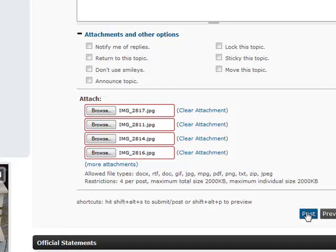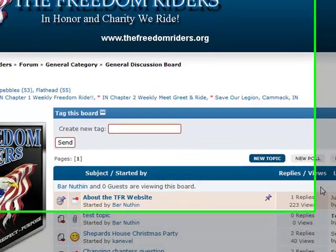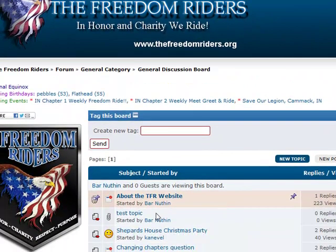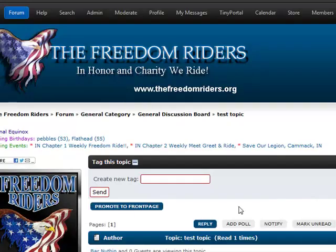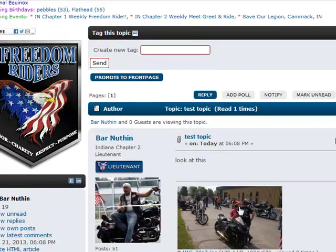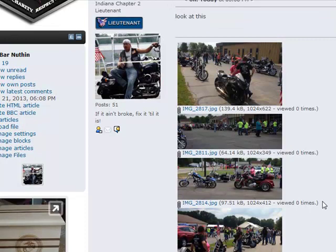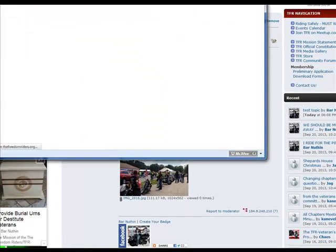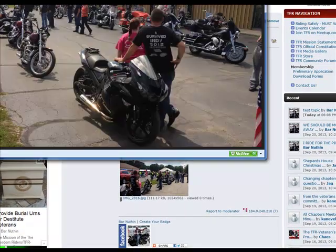It tells you the file types that you're allowed to use. Restrictions: four per post, maximum size two megabytes. So I can attach pictures that way. I'll go ahead and click Post. It's uploading the files, so we're going to have to wait a little bit. I come here to Test Topic that I just created and open it up. You can see that the pictures are here in thumbnail form — you can click on those and they'll open in a separate window.